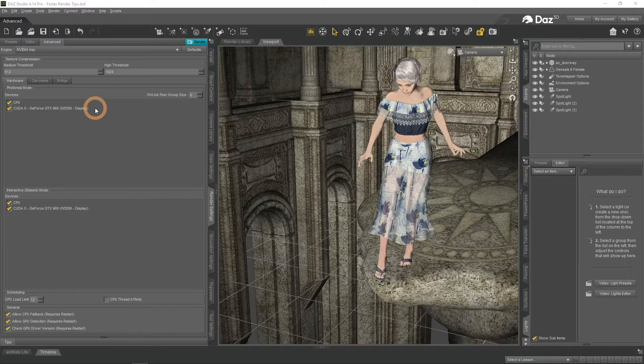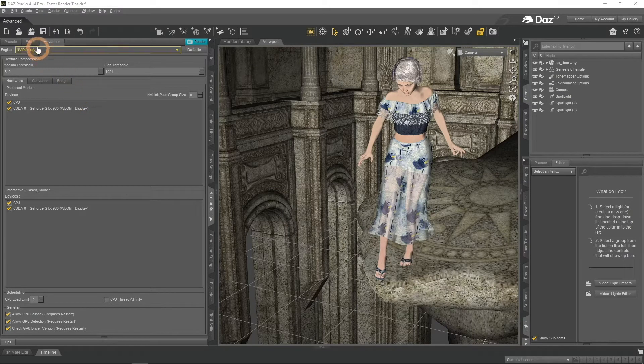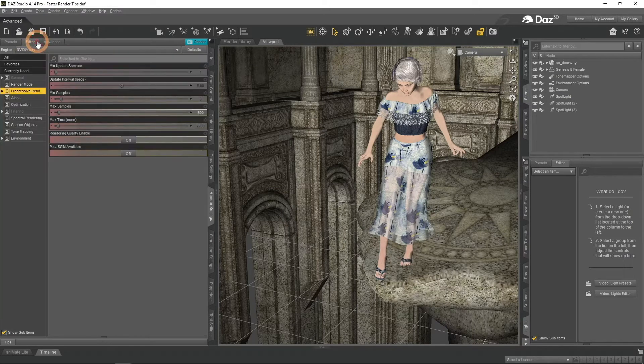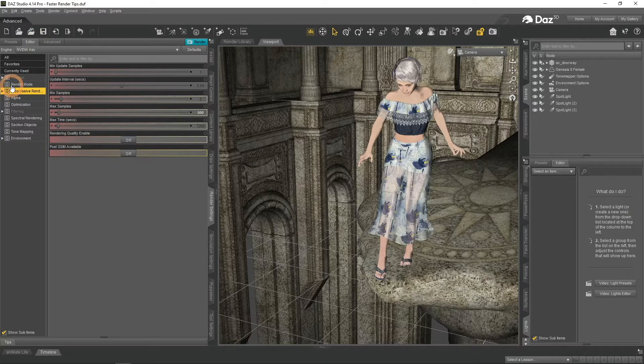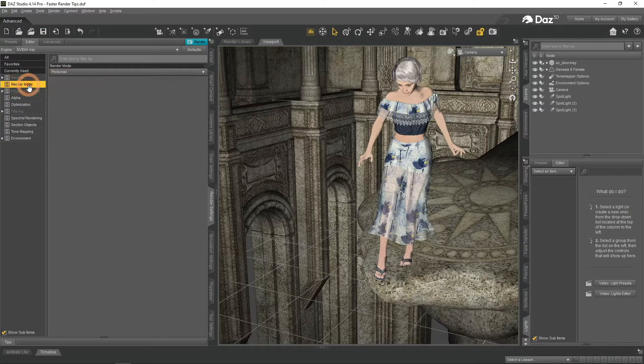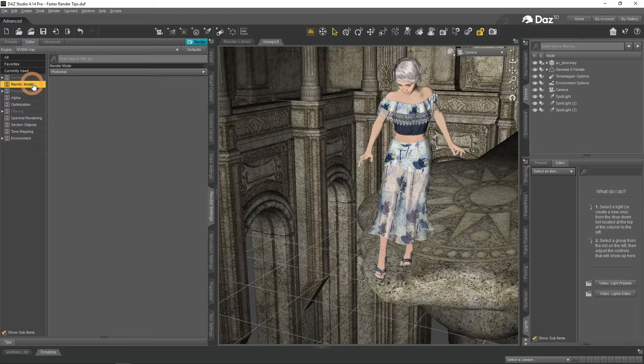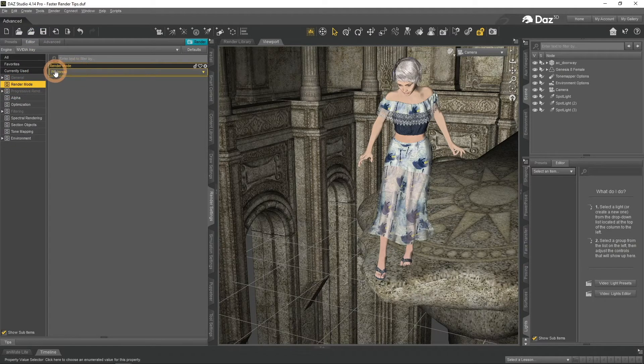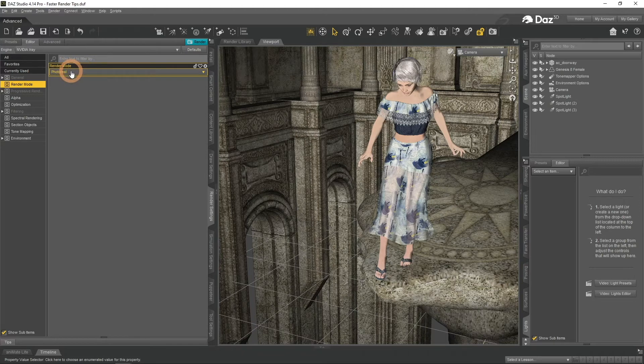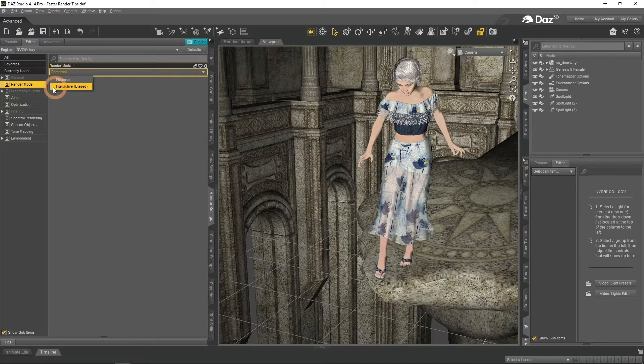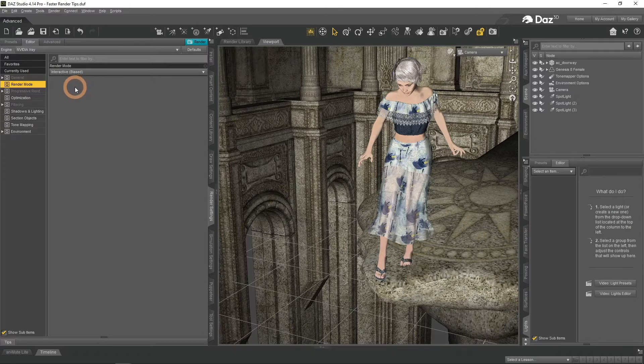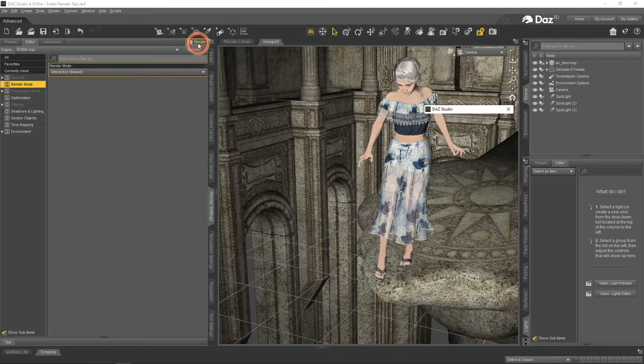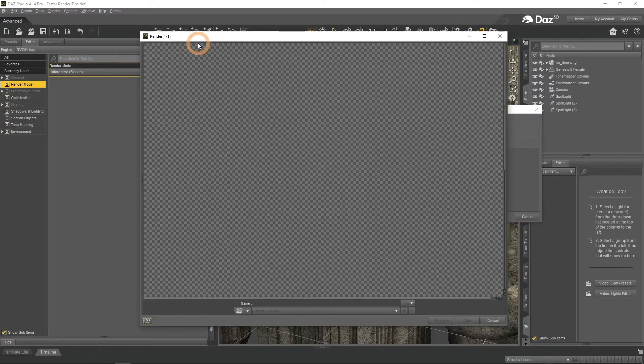Now let's return to the Editor in the Render Settings and talk more about what we can change here to improve times. For example, in the Render Mode we can change what mode to use while rendering. We can change from the default Photoreal Mode to the Interactive. It is biased and overall worse than Photoreal Mode, but can be faster.